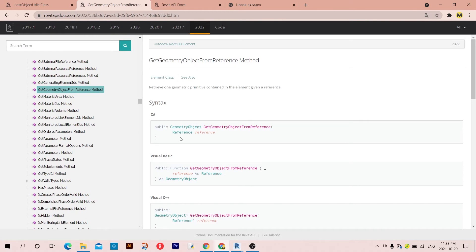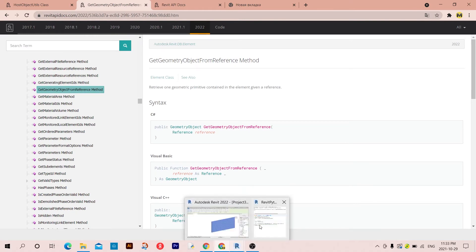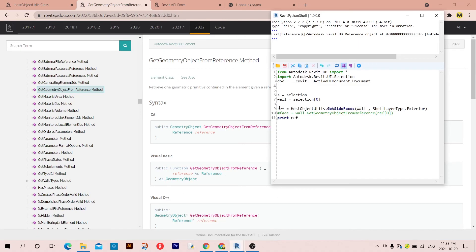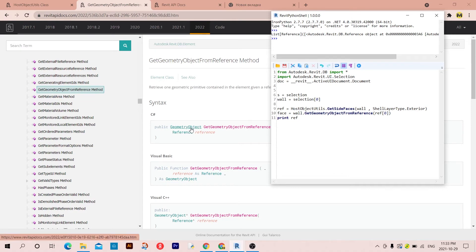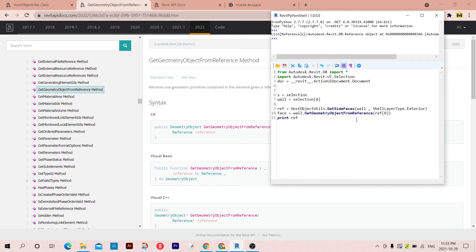So the way to do this is as you can see here, I called it 'face'. I have to use the geometry object which is my wall from here from the selection, dot GetGeometryObjectFromReference, and the argument that I'm going to pass is the reference.